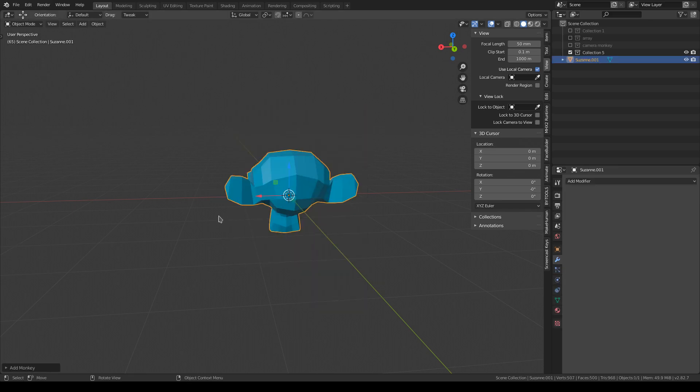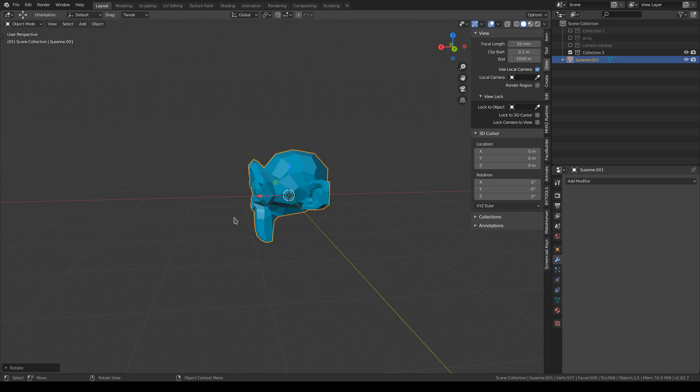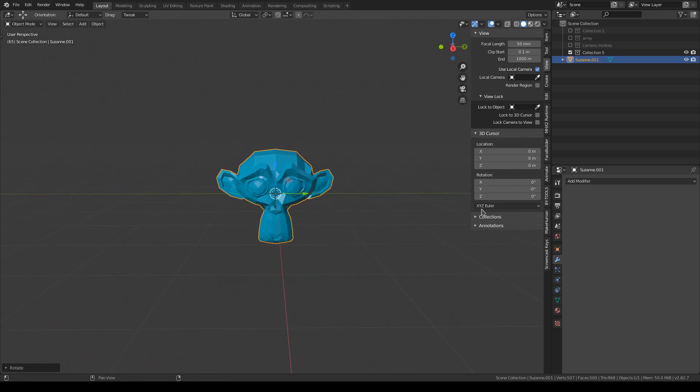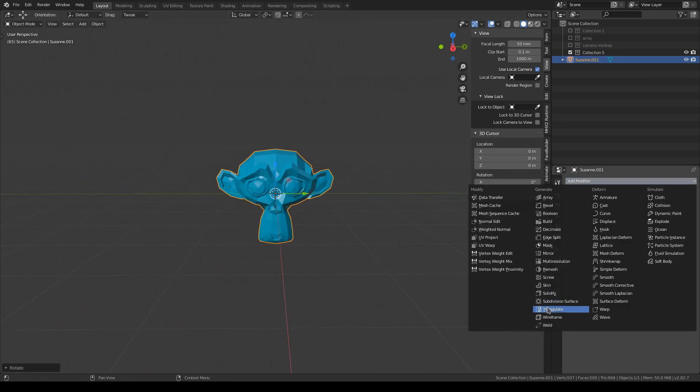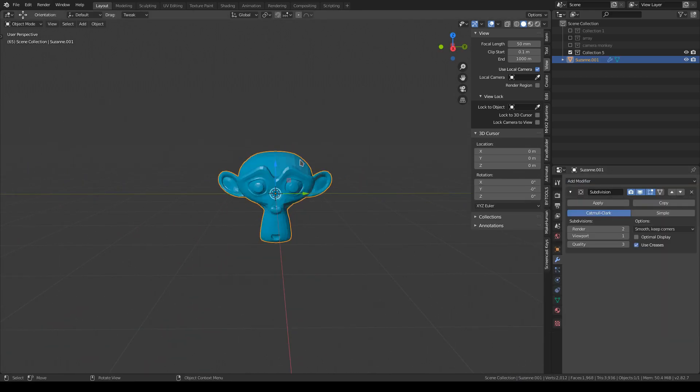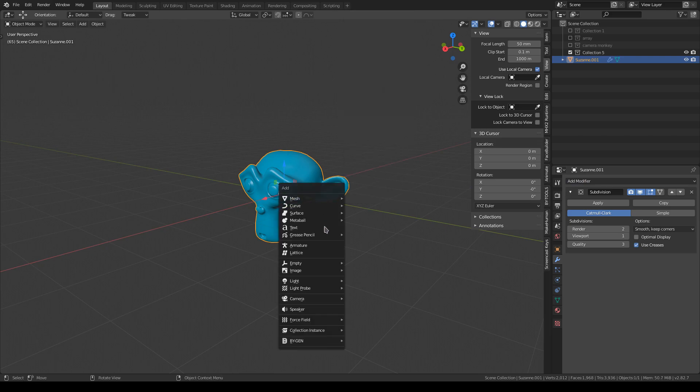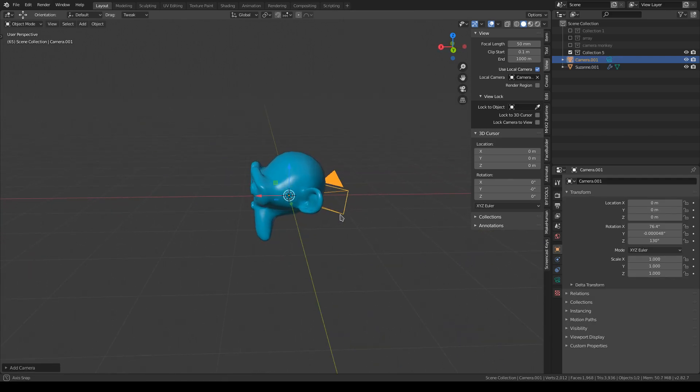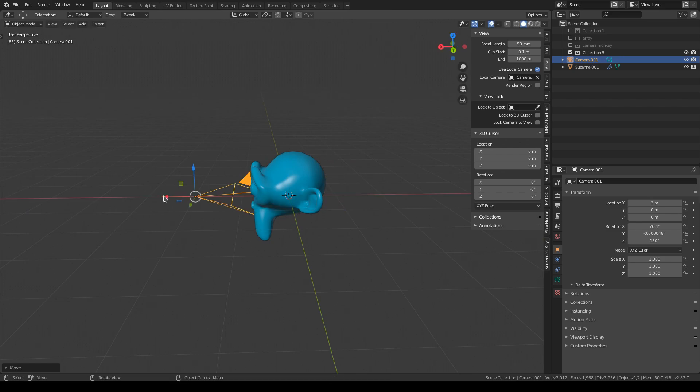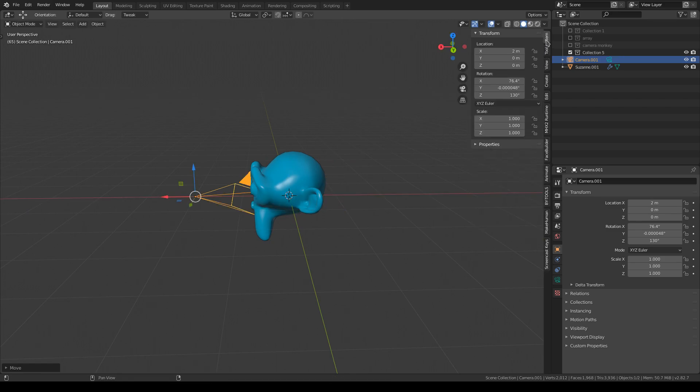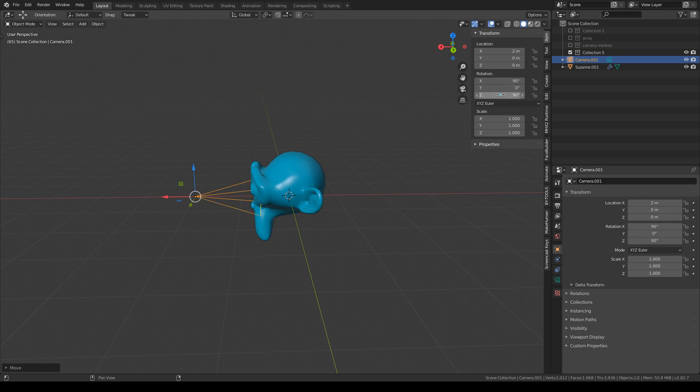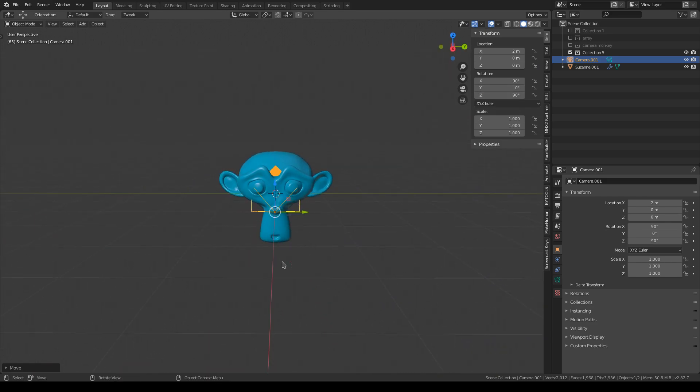First you want to add your monkey. You want to rotate it, subdivide it, make it look nice, auto-smooth it, add a camera, point the camera at the monkey. There we go.